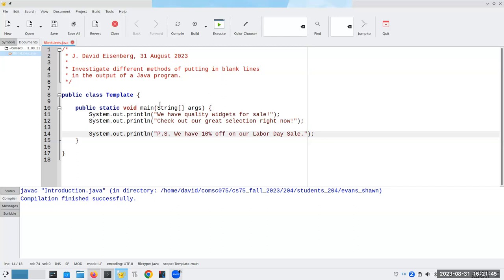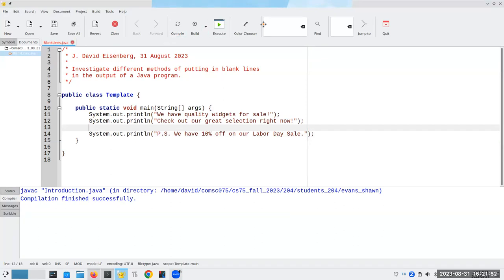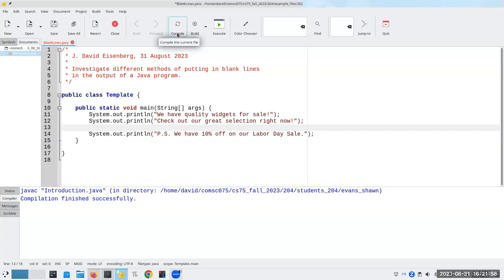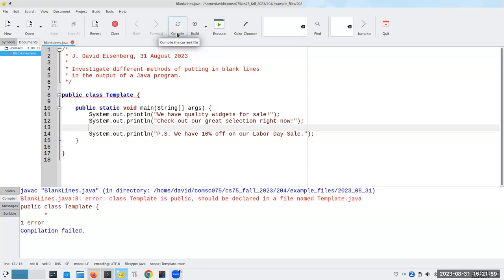You'll notice I put in a blank line here in the source code. Will that produce a blank line in the output? The answer is no, it will not. How do I know? Well, first of all, I've done this before, but if you didn't know, what you'd do is simply compile it.